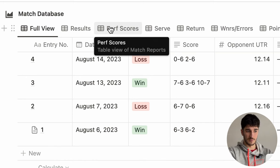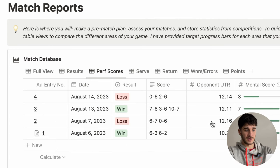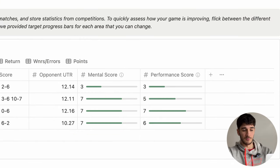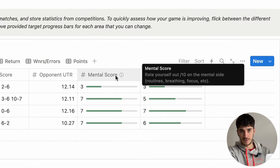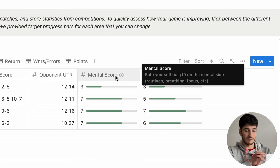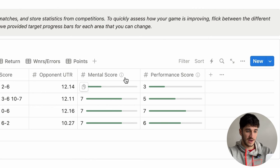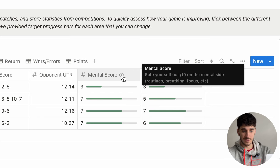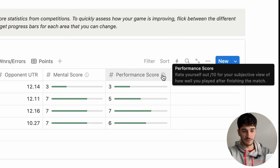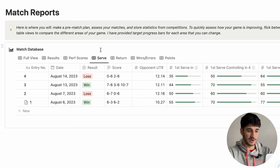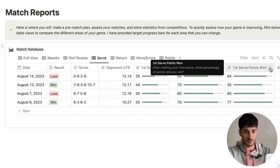I've also split it up so you can just see certain statistics and compare them across your matches. In the performance scores view, you have the mental score — similar to the session score — where you rate yourself out of 10 on the mental side: your routines, breathing, focus, resilience, etc. If you hover over the information bar, it gives you more detail of what to include in that section. Then we have performance score, where you rate yourself out of 10 for how well you think the match went. Going through the tabs, you've got first serve percentage, first serve points won, double faults, etc.